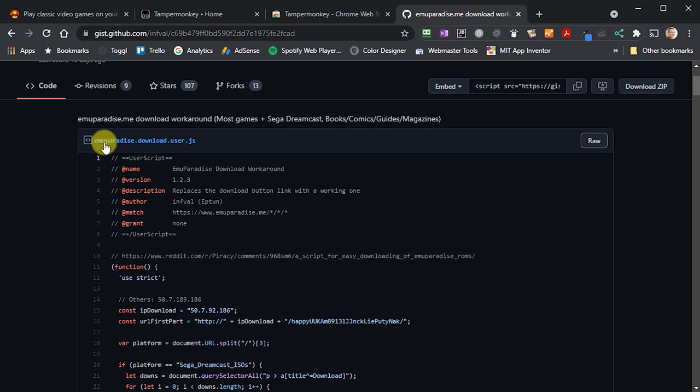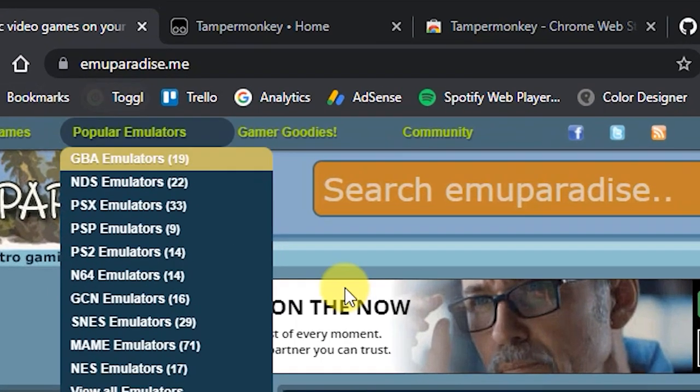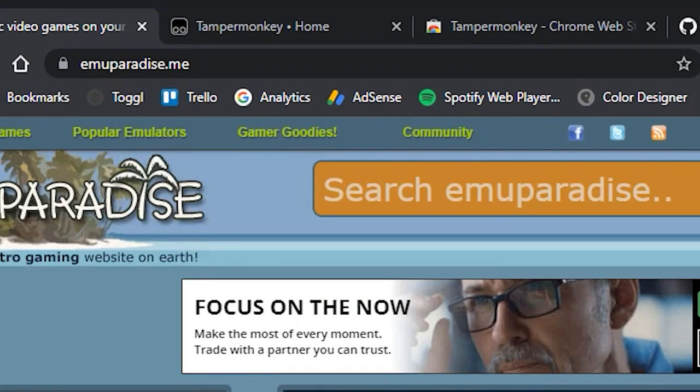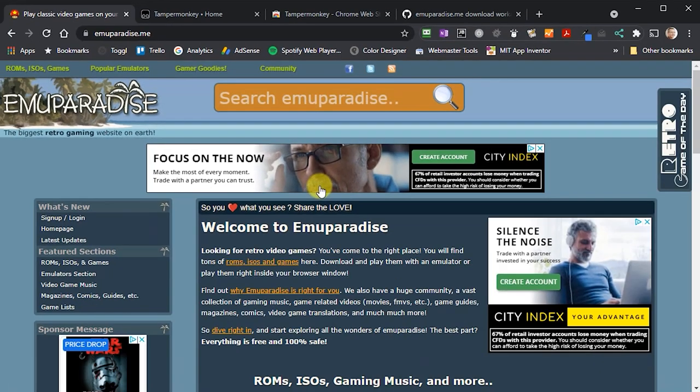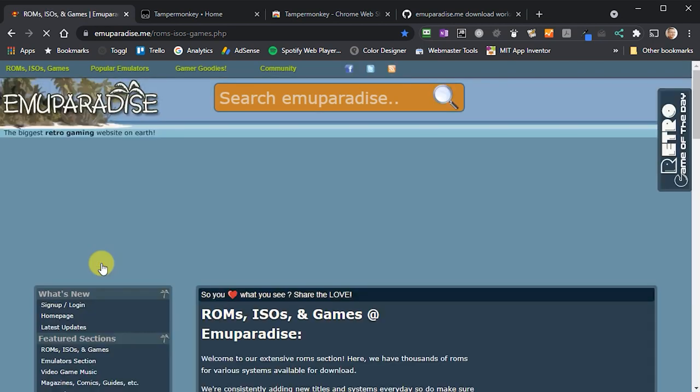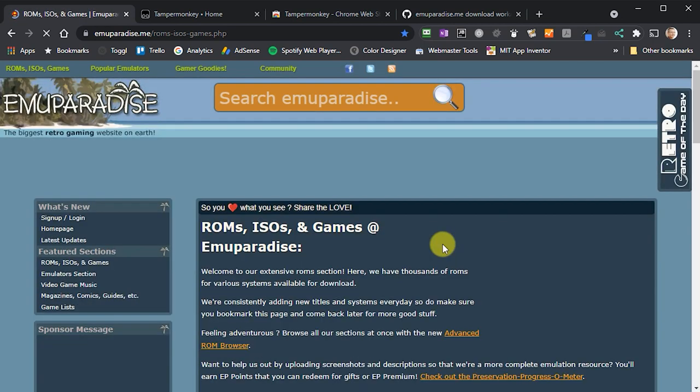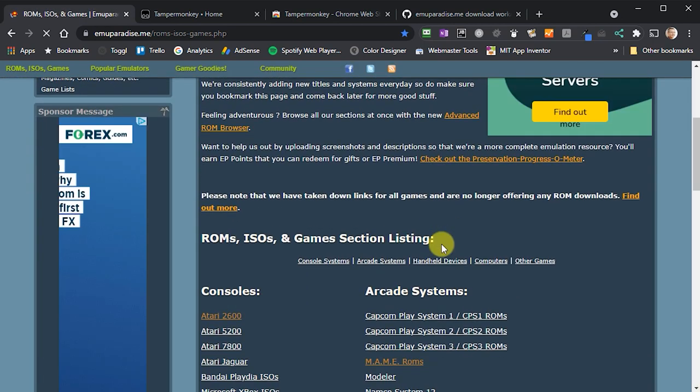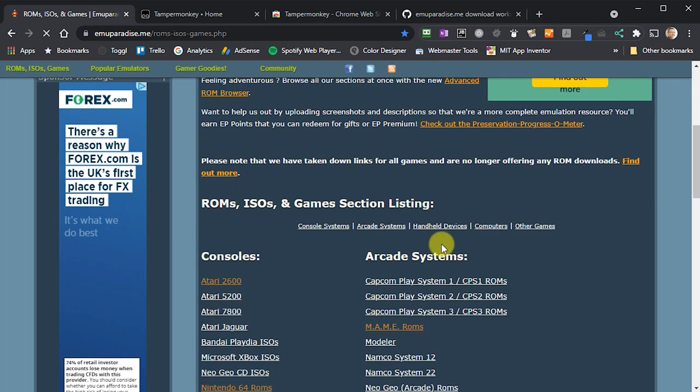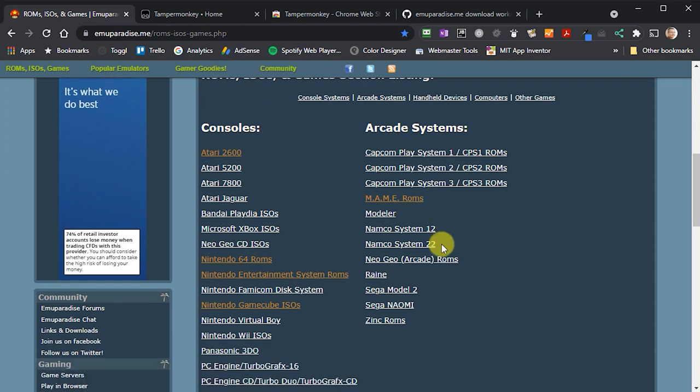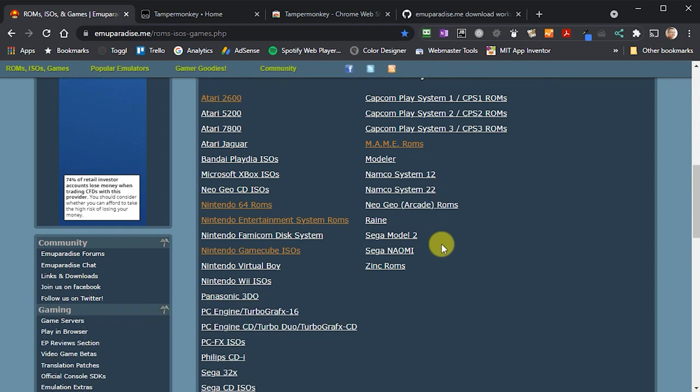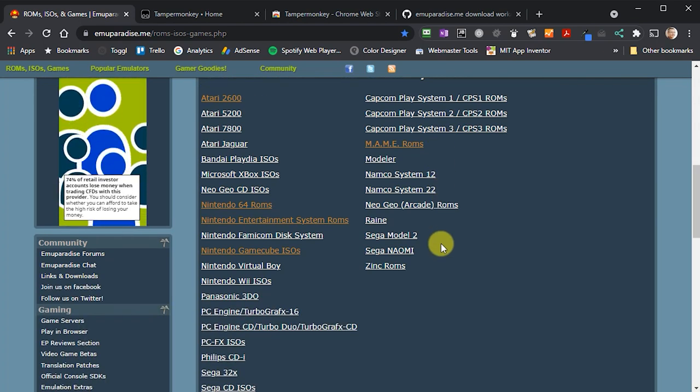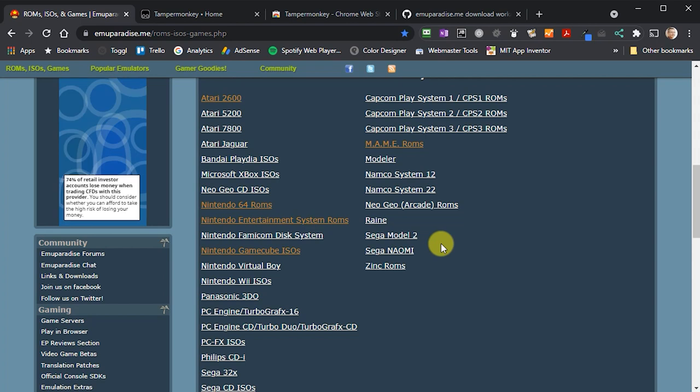Let's go to MU Paradise at this web address. If you use the link on the left hand side to go to the ROMs, ISOs and games section, you'll see there's a list of consoles, computers and arcade systems, and you can download games for each of these.